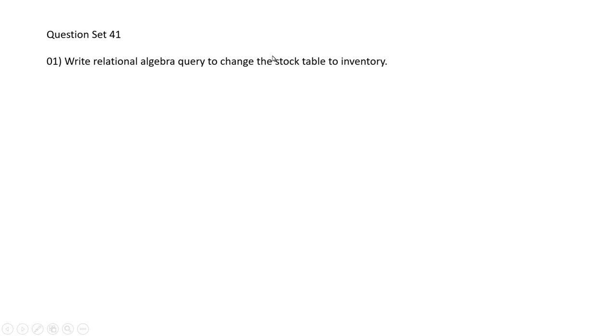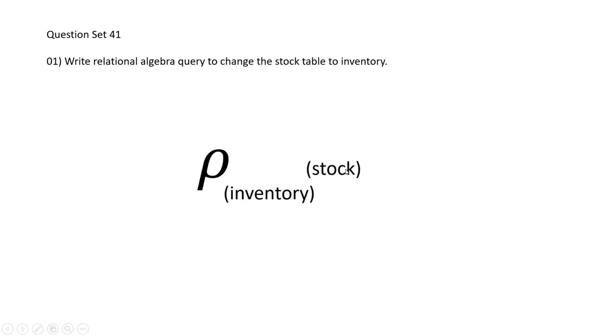In the first question, they are instructing us to write a relational algebra query to change the name of the stock table to inventory. So as you can now see, this is my answer to this question. I am using the rename operator in this relational algebra query, and this ρ (rho) symbol indicates that.